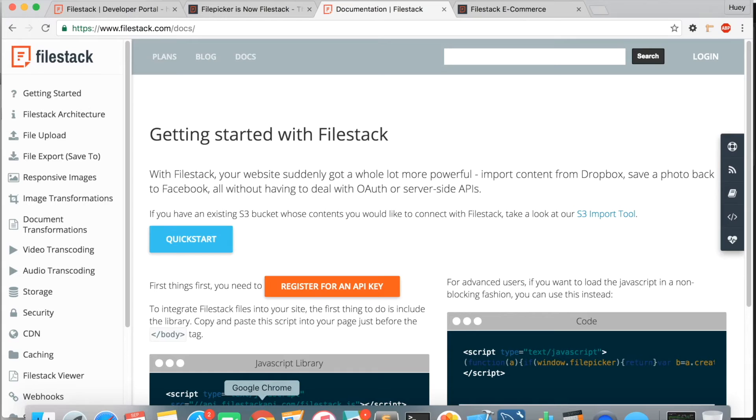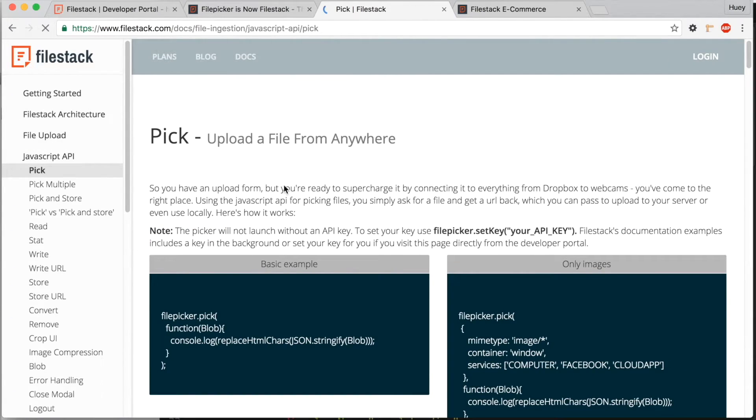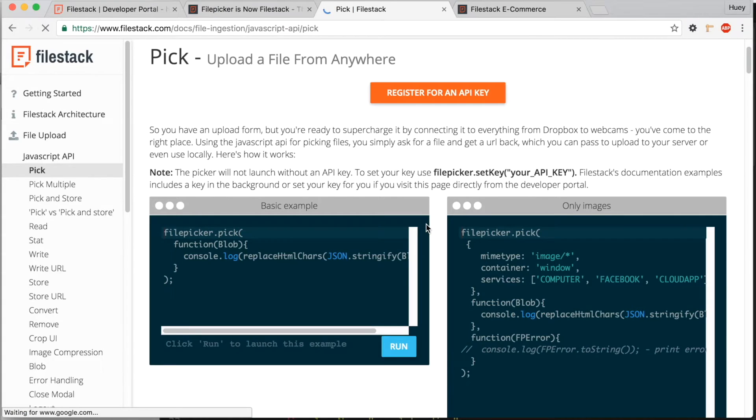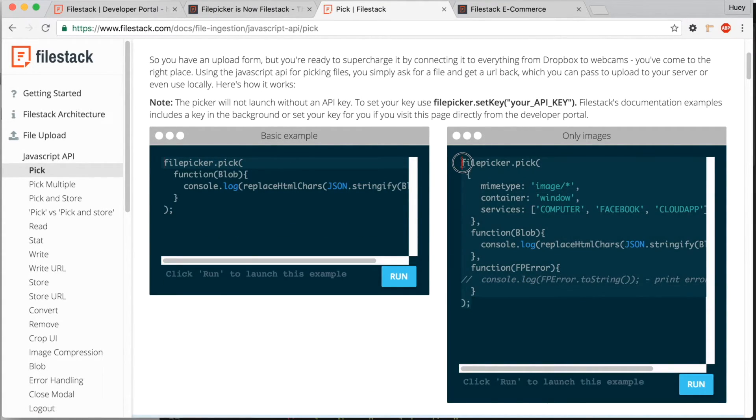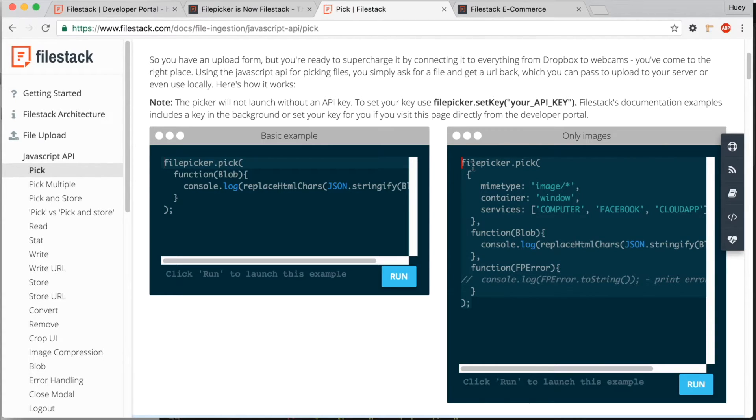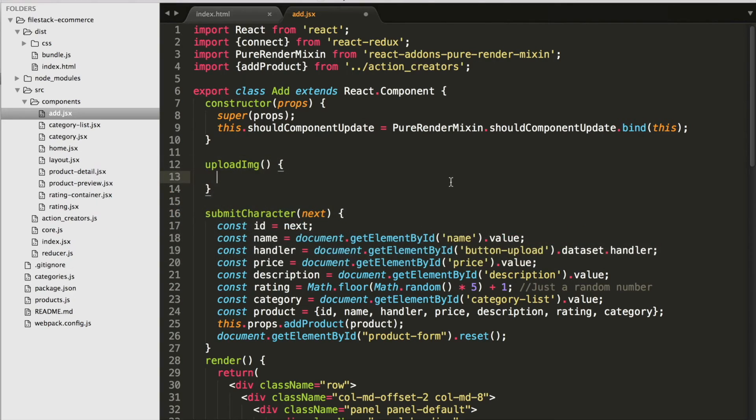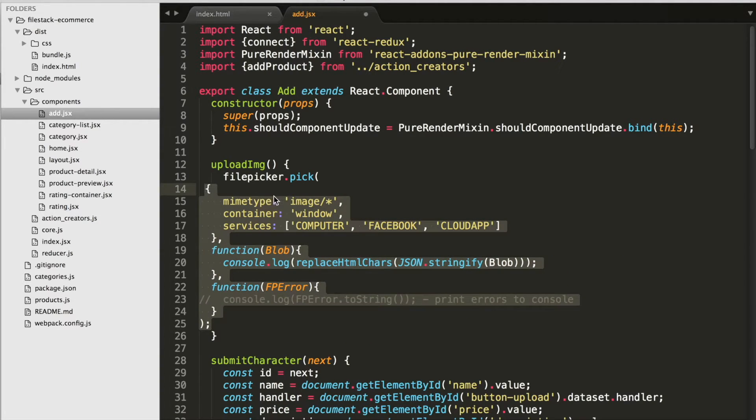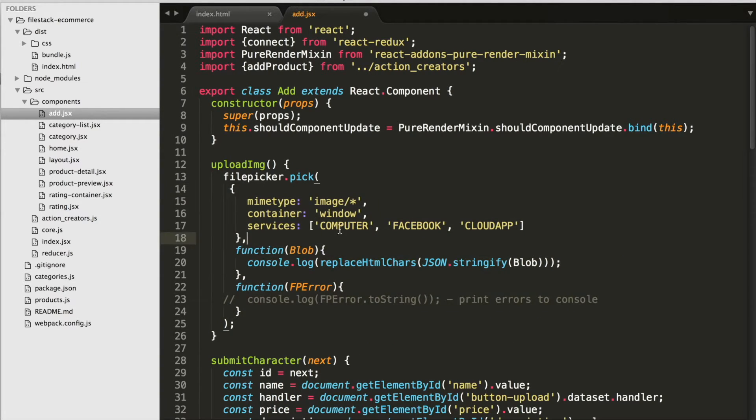Go to the documentation site at filestack.com and we can go to file upload, JavaScript API, pick, and copy the code example under the file picker.pick function so that we can copy and paste it into our code in our upload image function.